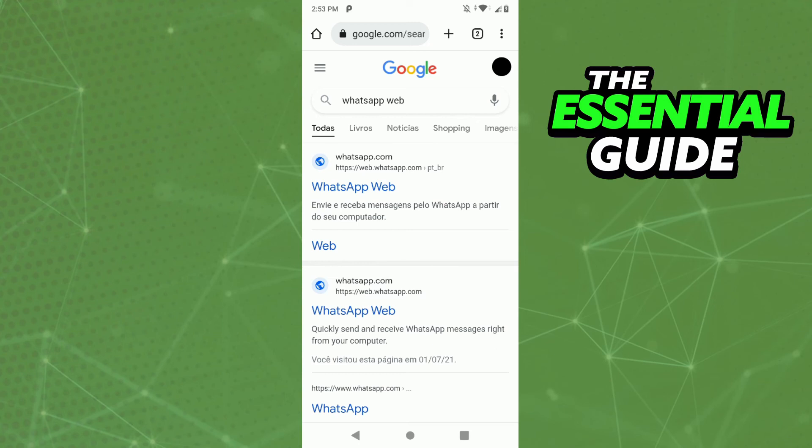So you open WhatsApp web on your tablet. After that, you just click and you see the QR code you need to scan. With your cell phone, you just scan that QR code and connect your WhatsApp to your tablet.